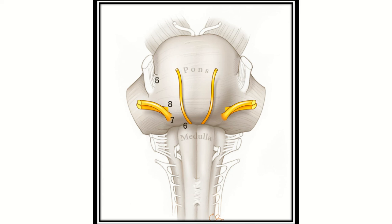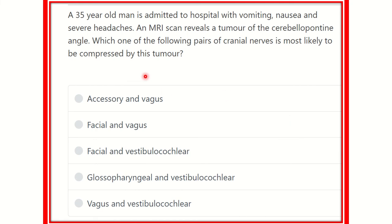Hi everyone, welcome to another question and answer session for the MRCS exam. A 35-year-old man is admitted to hospital with vomiting, nausea, and severe headache. An MRI contributes a tumor of the cerebellopontine angle. Which one of the following pairs of cranial nerves is most likely to be compressed by this tumor? After reading we have to find out the key point to answer the question.